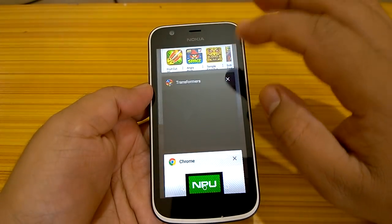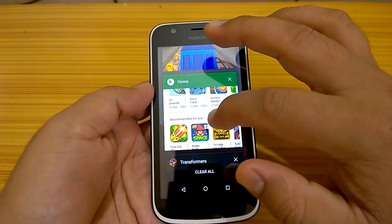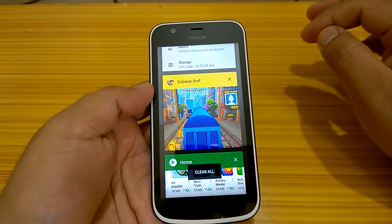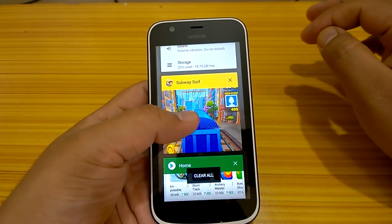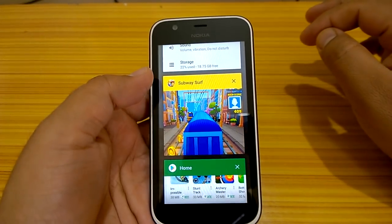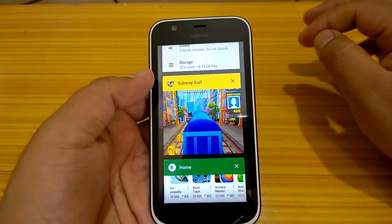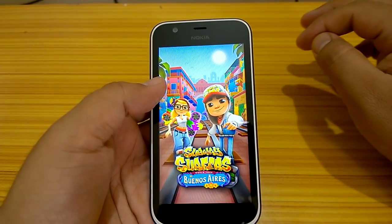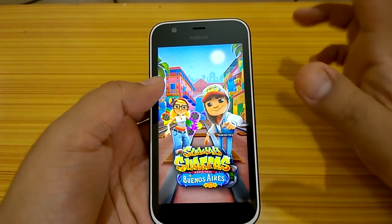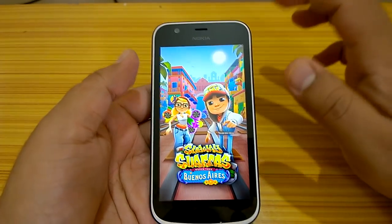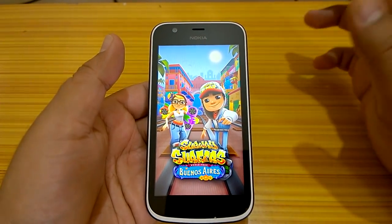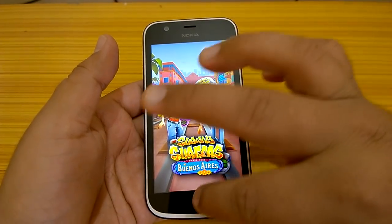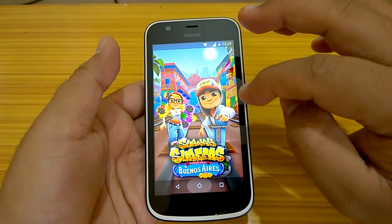Going back to multitasking and trying to resume Subway Surfer — it got reloaded this time. That's what happens when you push it to a higher load: it does not resume, tabs start reloading. That was expected. Pushing it to higher load will give you less desired results, but for daily purposes and daily gaming, it is just sufficient and works fine.